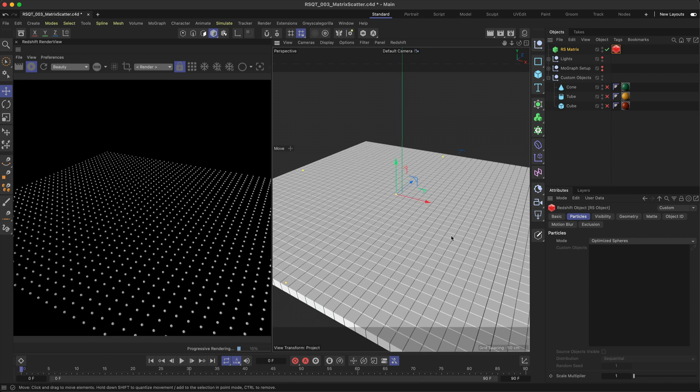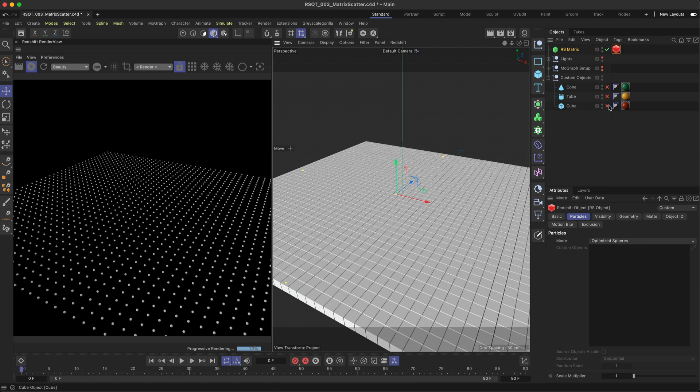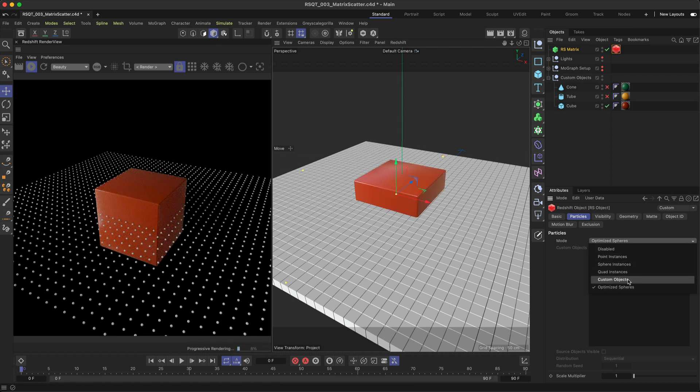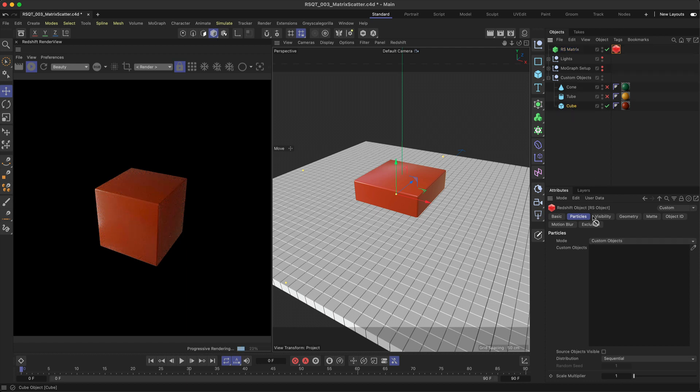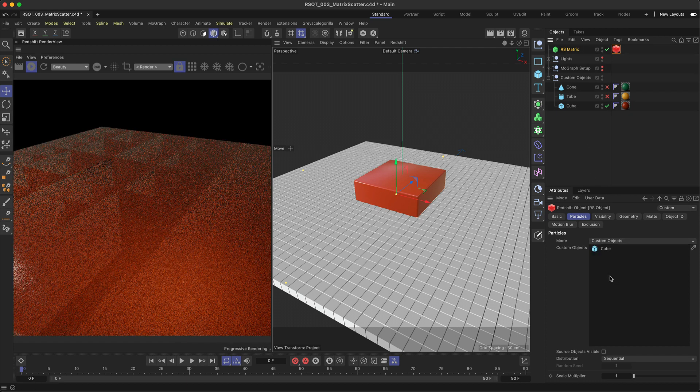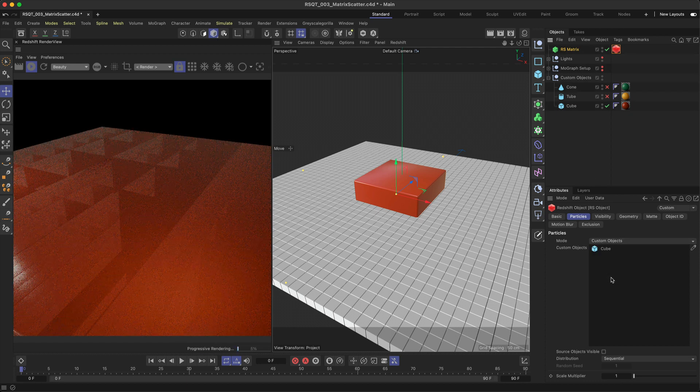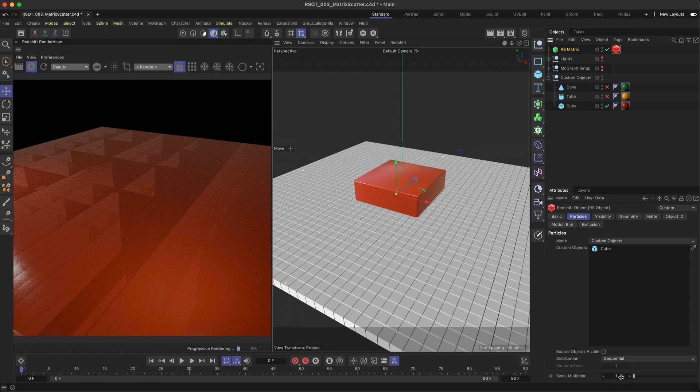But what if you want to render your own custom objects instead of these spheres? For this, all you need to do is change the Particle mode to custom objects and then add your objects or models here. It'll even keep the materials you've already set up.